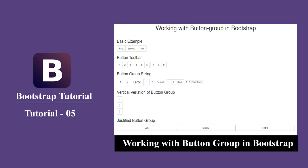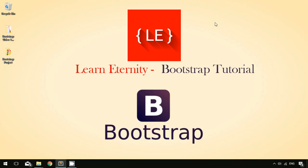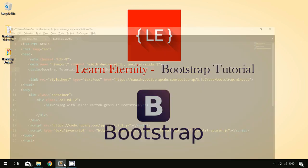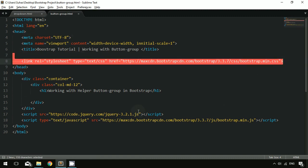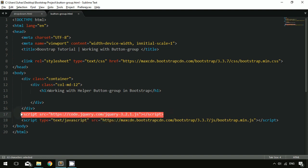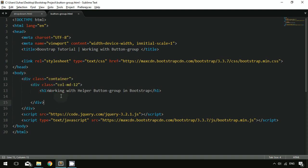Welcome to Learn Eternity, a platform to learn anything anytime. In this tutorial we are going to learn how to work with the button group. A button group is used when a series of buttons need to be stacked together in a single line. I have created a file with Bootstrap CSS, Bootstrap JavaScript, one jQuery file, and added a container with col-md-12 inside.